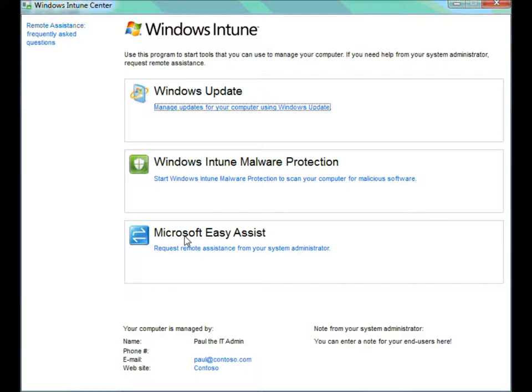The third option is the Microsoft Easy Assistant, and we're going to talk about that in another video. It's where a user can go to request a remote assistance session from your system administrator.